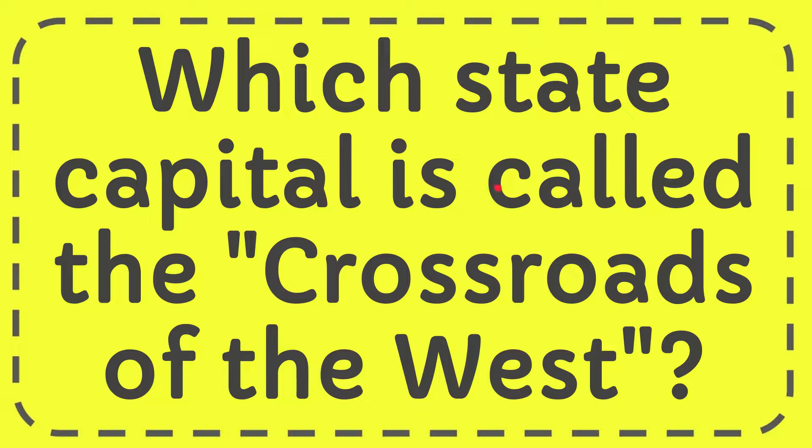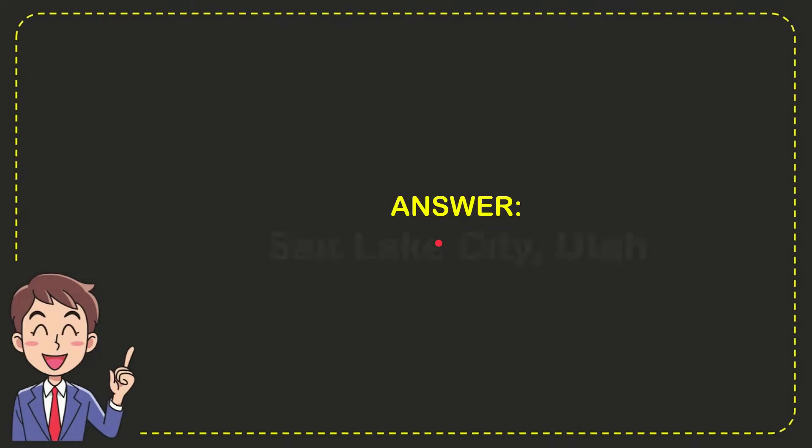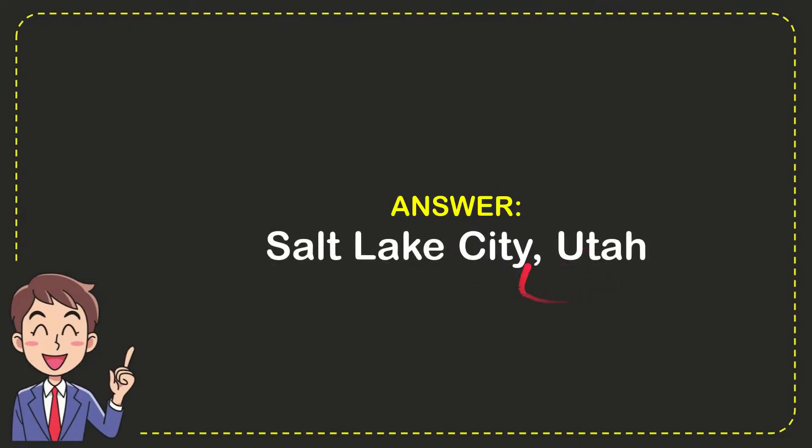In this video, I'm going to give you the answer to this question: Which state capital is called the Crossroads of the West? Well, the answer to this question is Salt Lake City, Utah. So that is the answer to the question.